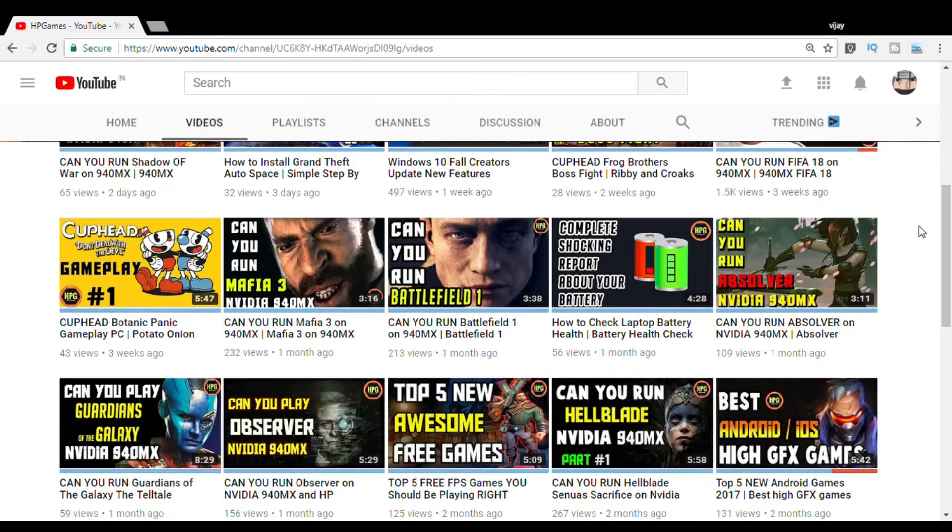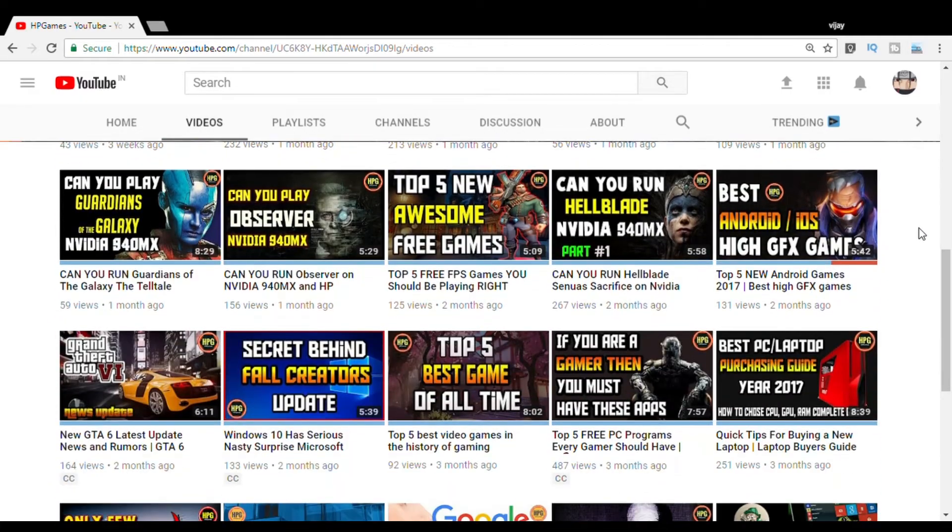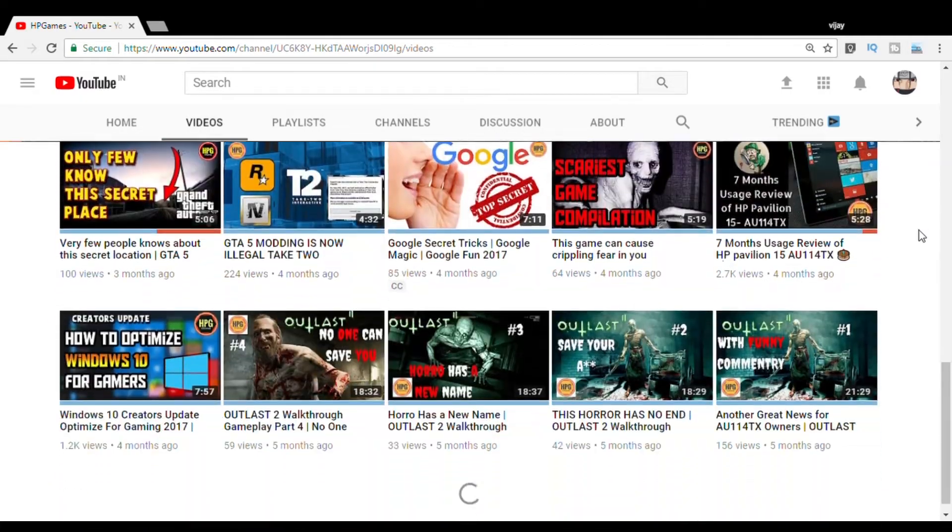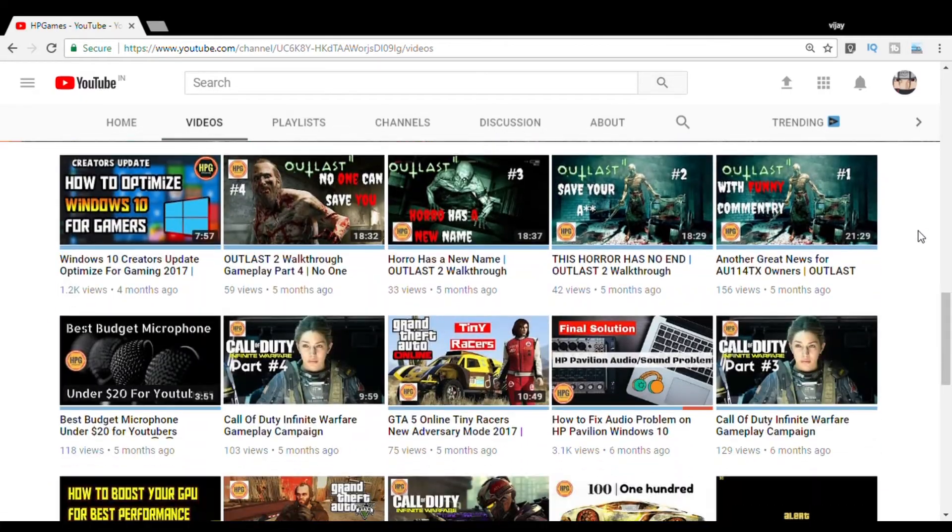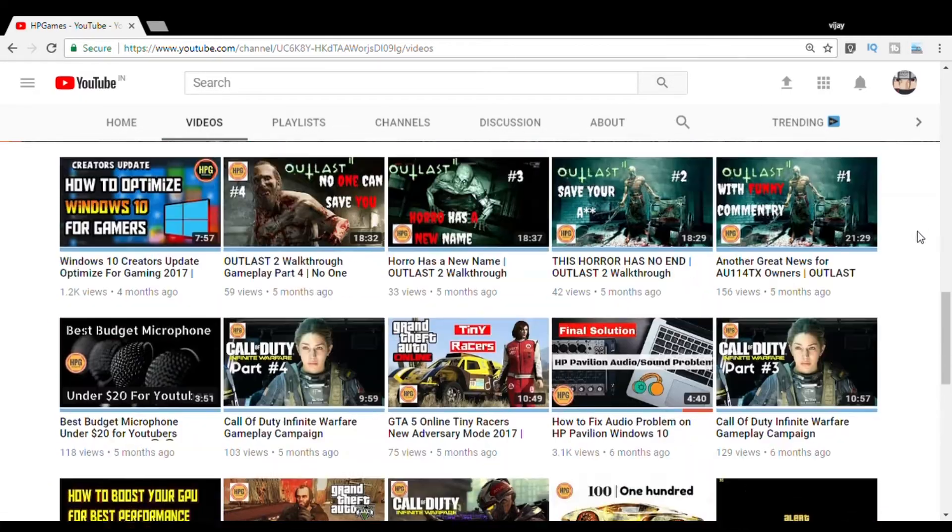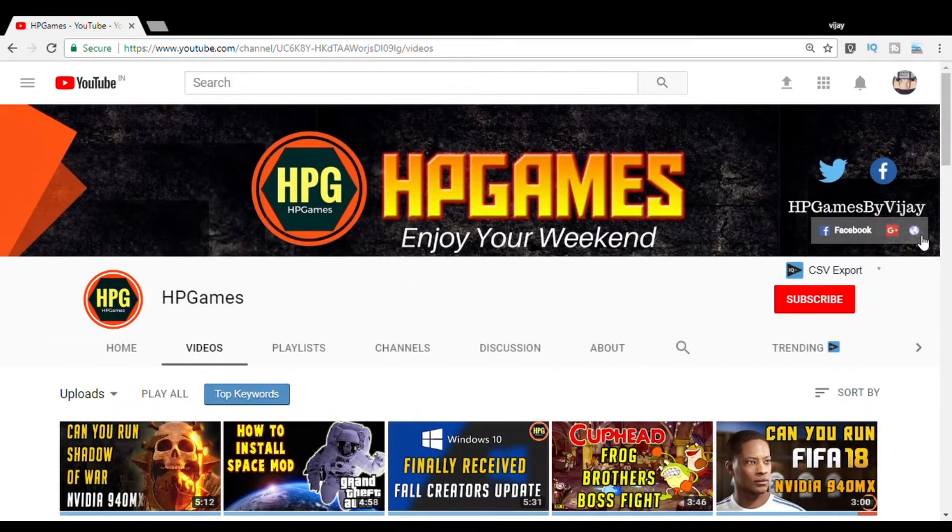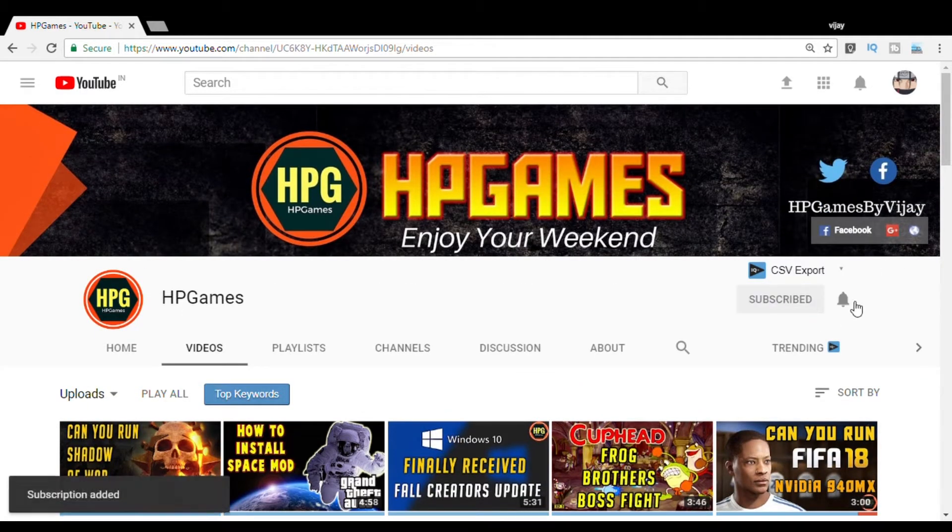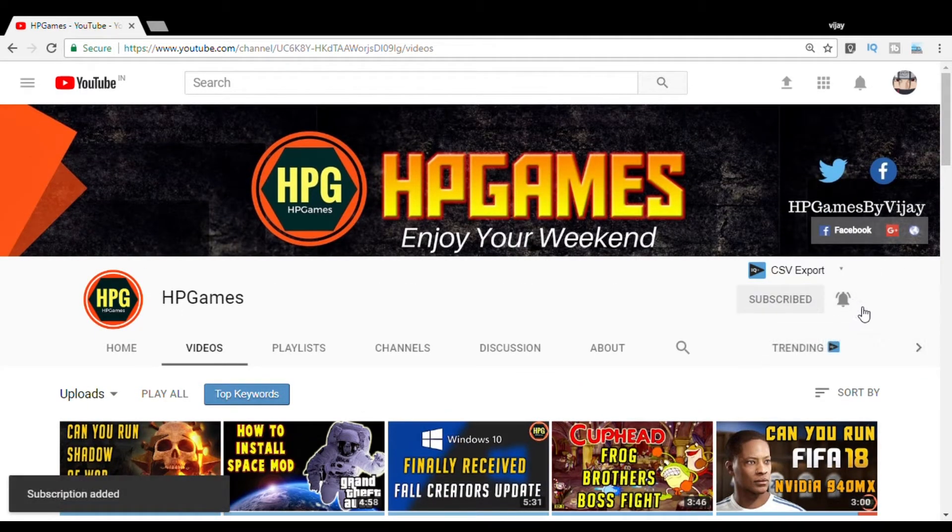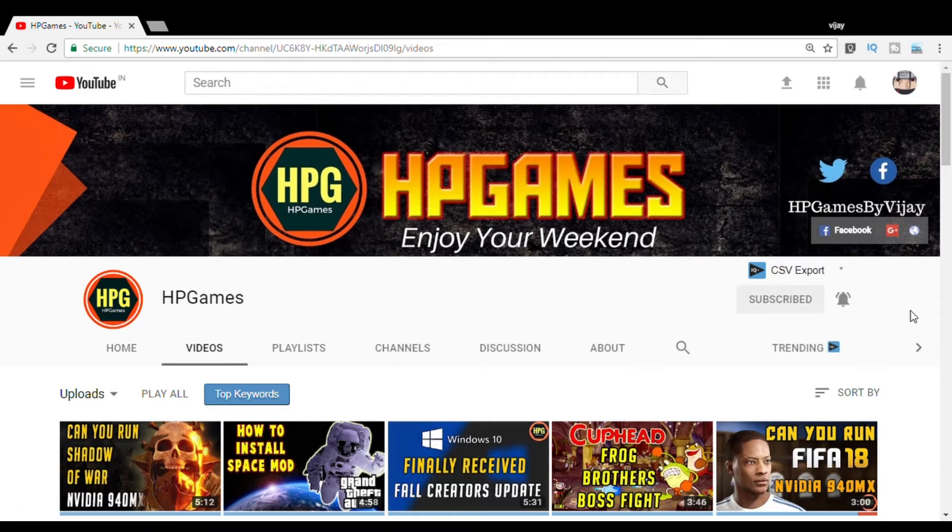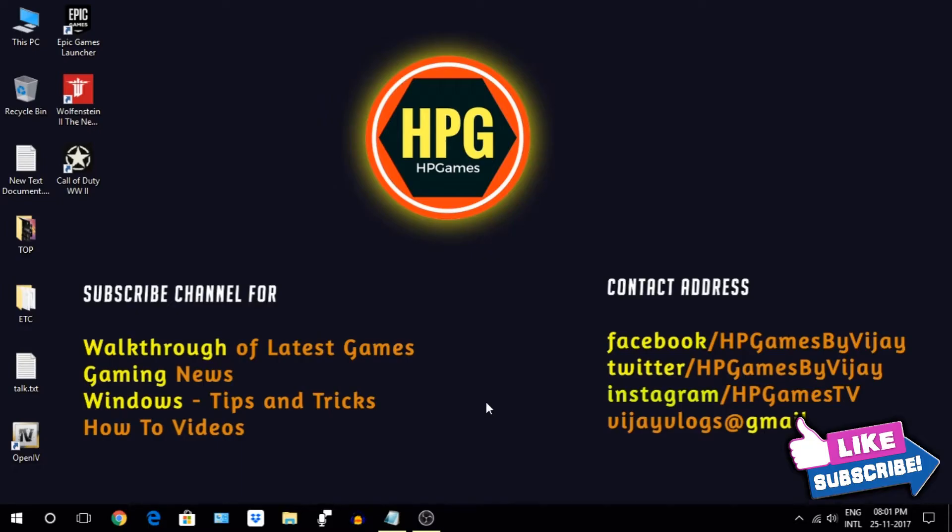Before we begin, we upload tons of latest tips and tricks, Windows 10 walkthroughs of latest games, news, and how-to videos. So if you are new, consider subscribing and hit that bell icon so you won't miss anything. And always check out the description section for more awesome stuff.